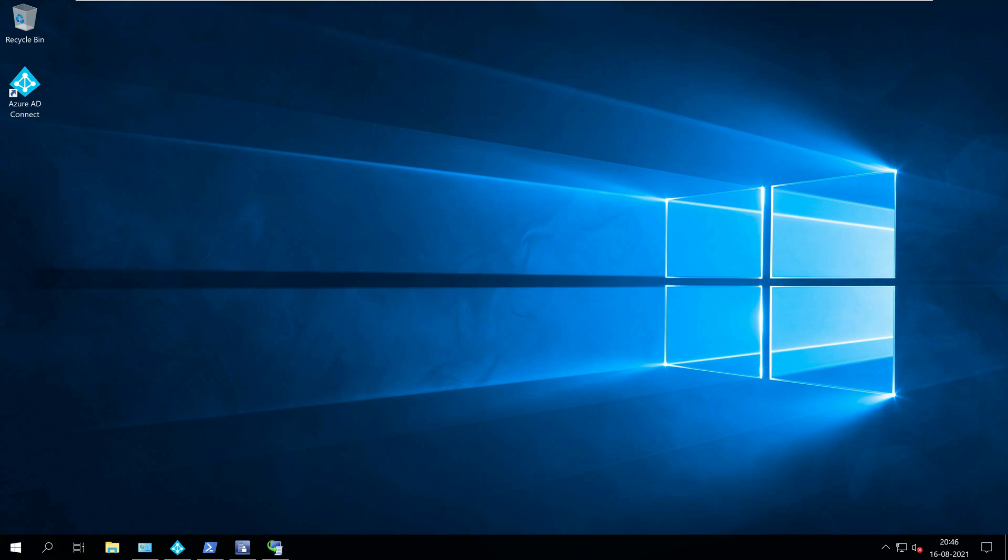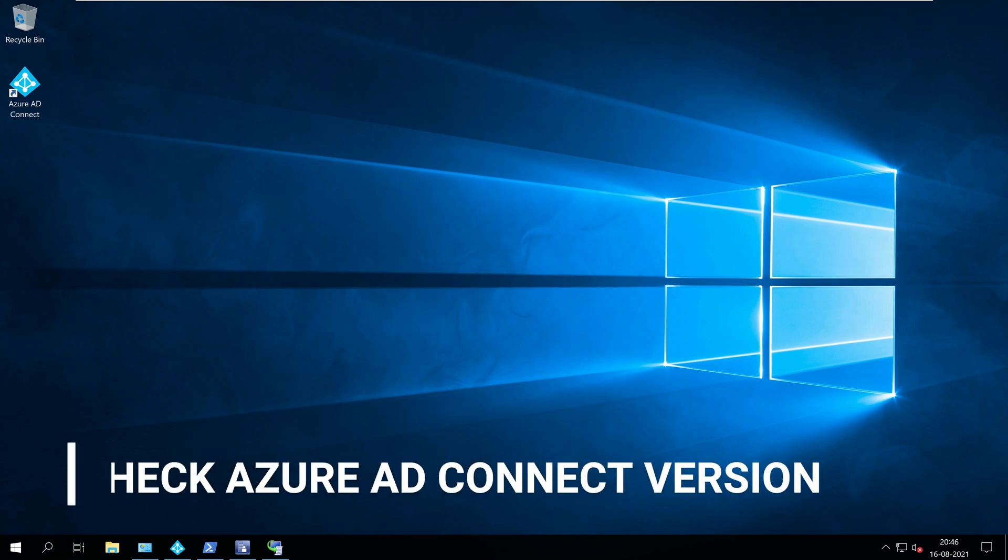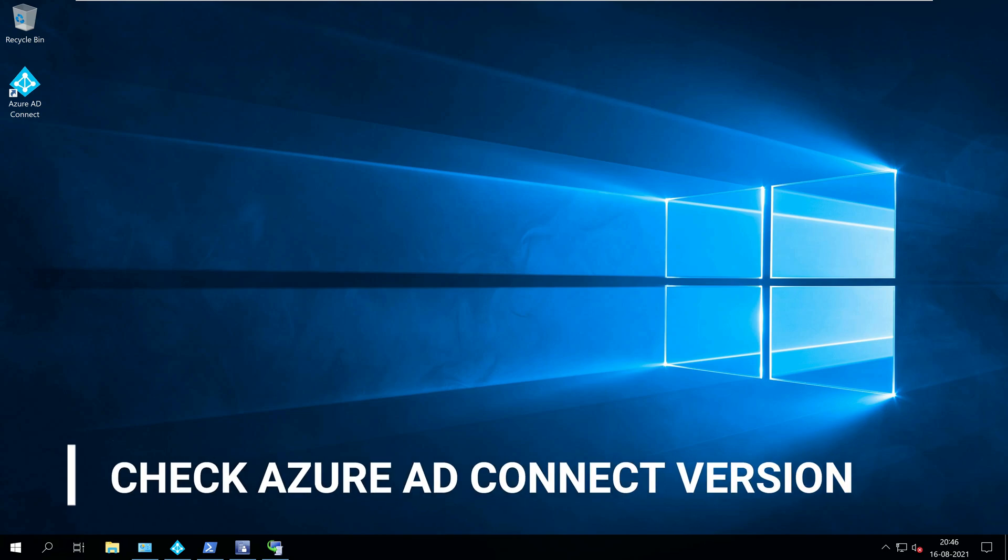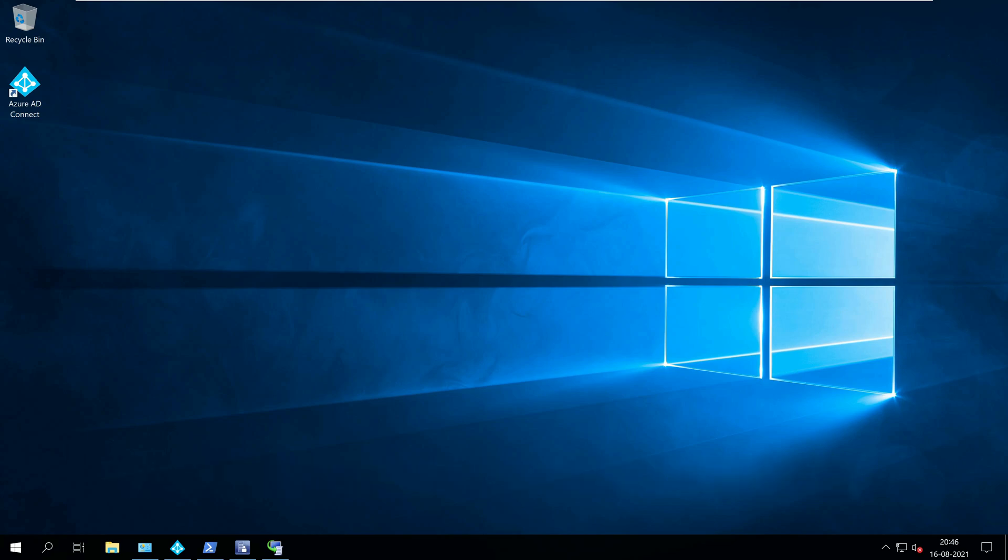Hello everyone, this is Prajwal. In this video, I will show you four easy methods to check Azure AD Connect version. You can use any of these methods to find the Azure AD Connect version.